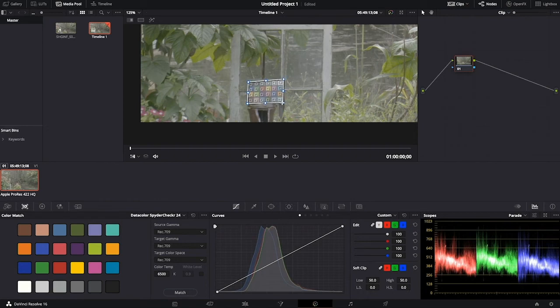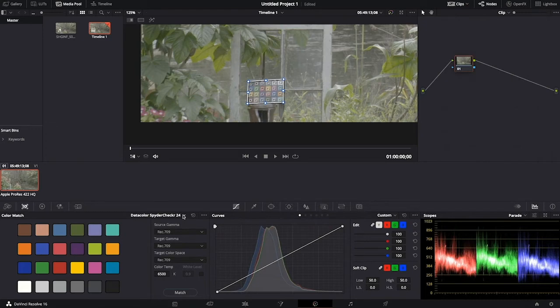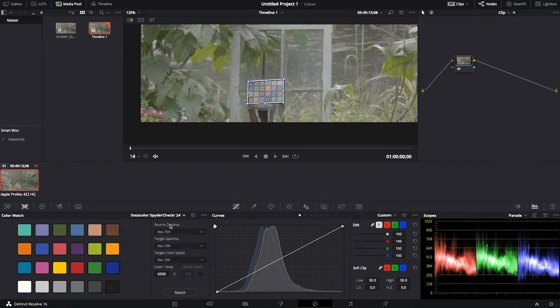Once that's the case, we will click on the color match button below and you'll see that we have a drop-down menu of various color checkers. And we will select the one that we used. In this case, it was the Datacolor SpyderCheckr 24.